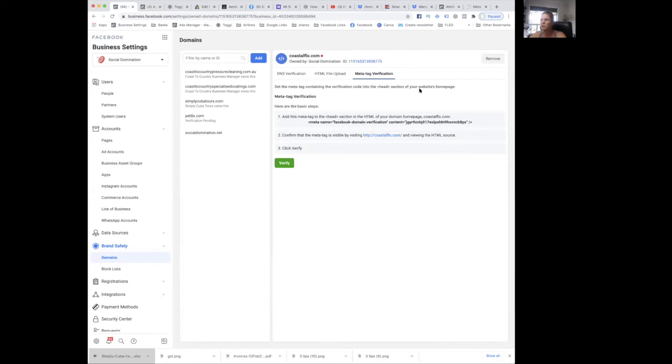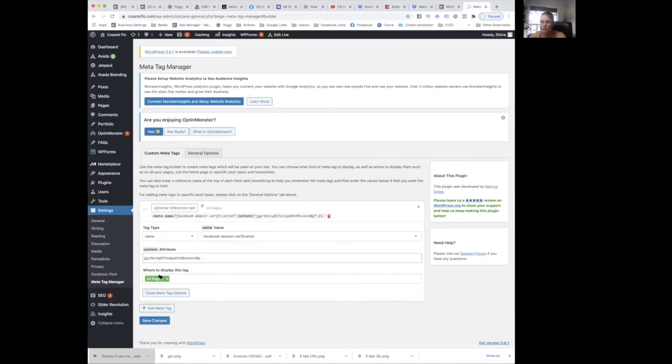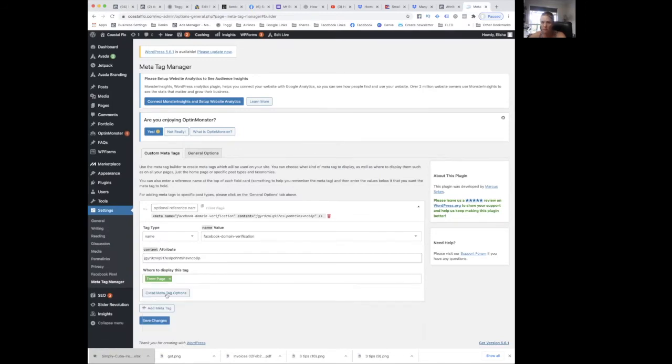It tells you we want it on the head section of the website's home page. So go back to here. We don't want that, we want front page. And then go to save.